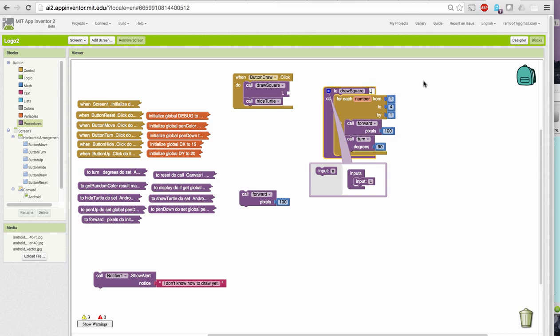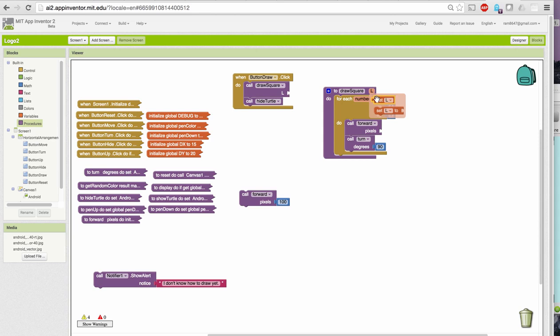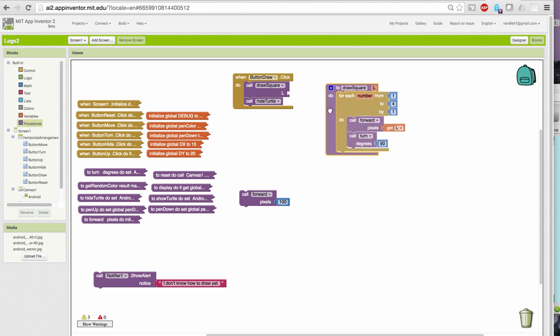I'm going to give it the name L. And then, instead of going forward by 100, I'm going to just go forward by whatever value L is. So, I'm going to take this out of here. I'm going to put the, I'm going to use the getter to get the value of L and plug that in there.